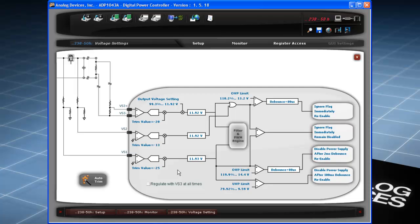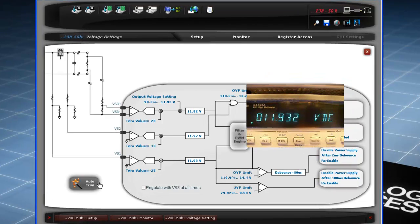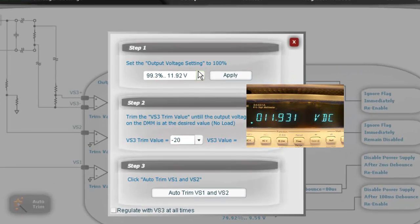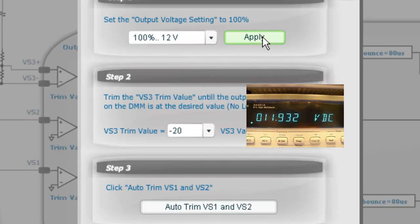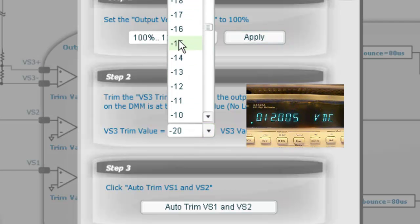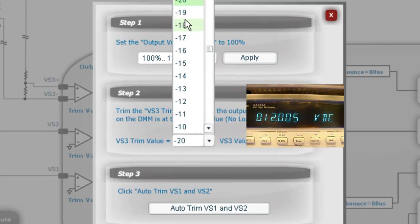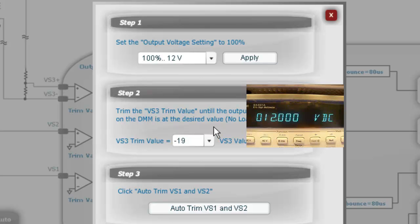To set the output voltage accurately, click on the auto trim feature at the bottom left hand of the screen. Choose the 100% value and click Apply. The output voltage can be further fine-tuned using the trim value below. Notice the change in output voltage and the accuracy with which it is now set.